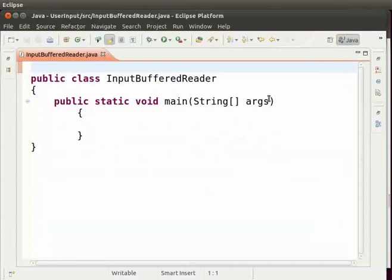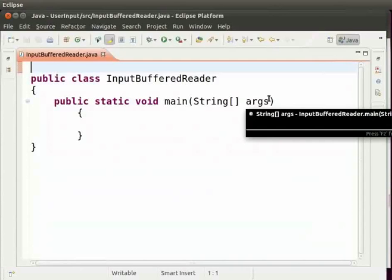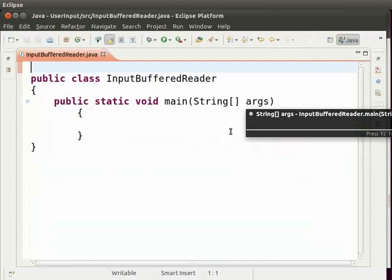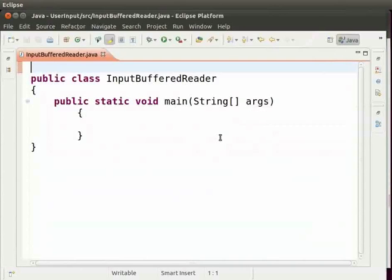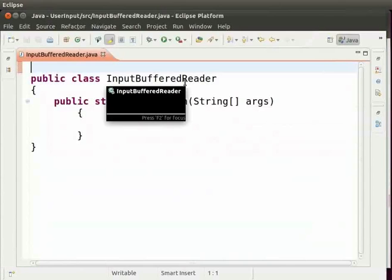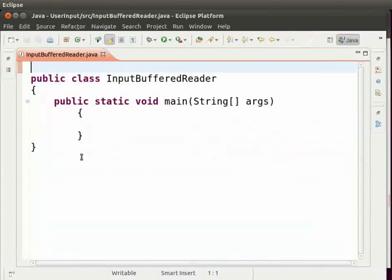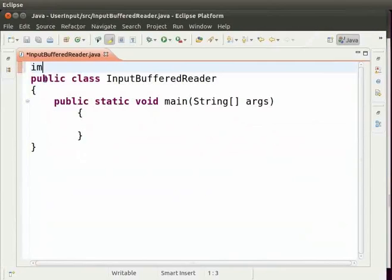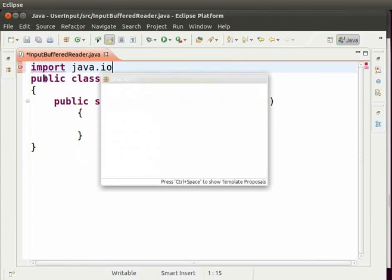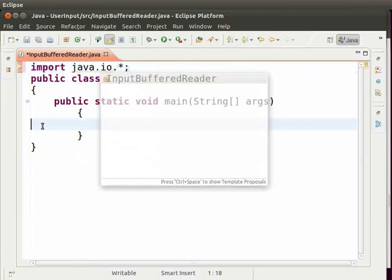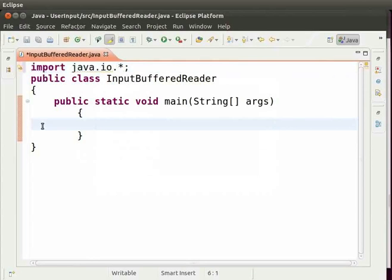So let us switch to Eclipse. I have already opened a class named InputBufferedReader. We will begin with importing the java.io package. So type before the class import space java.io.star semicolon. This will import the classes InputStreamReader, BufferedReader and ioException.